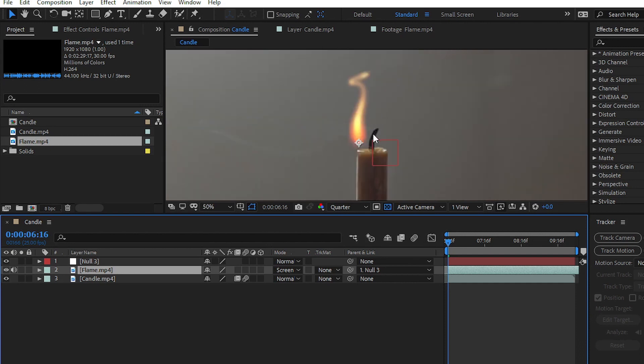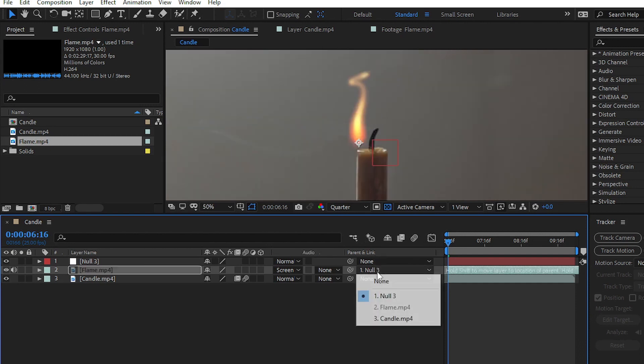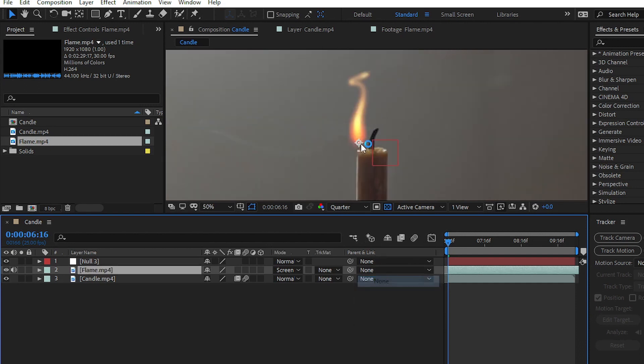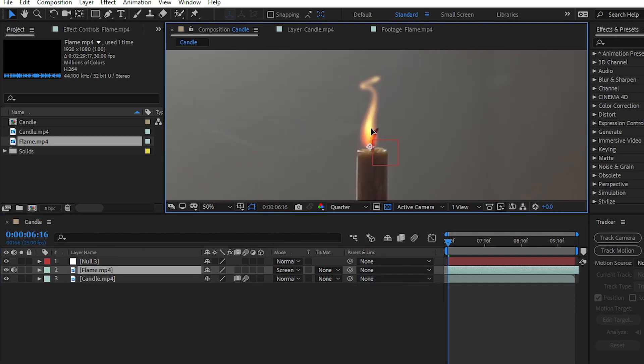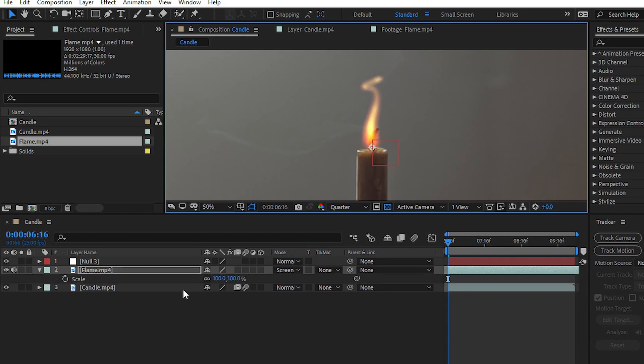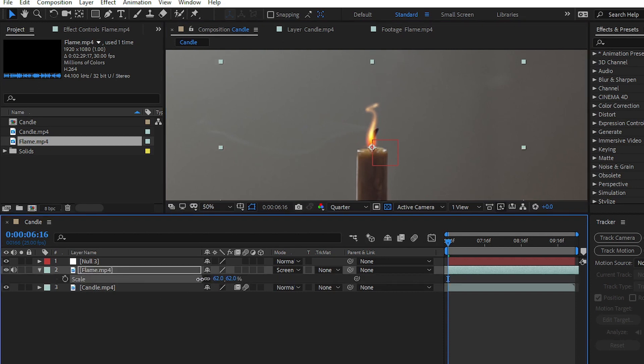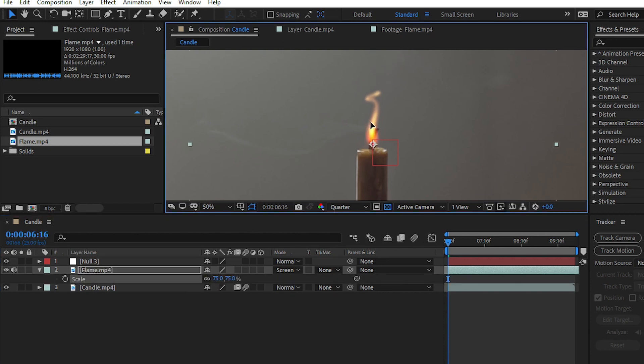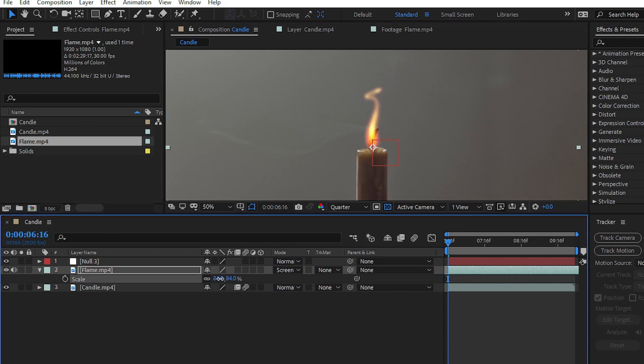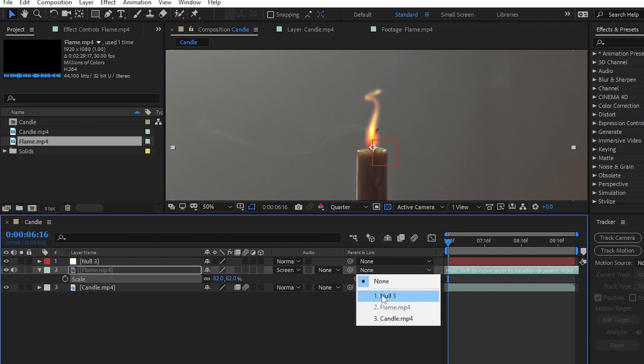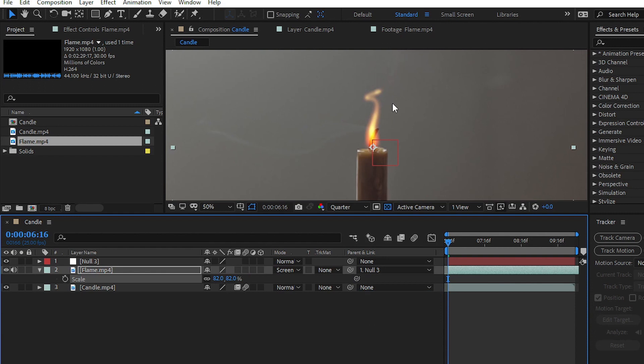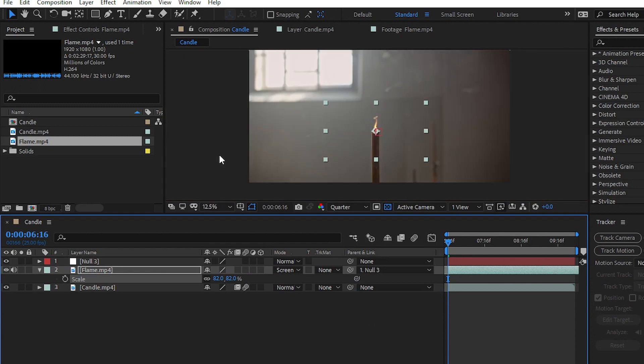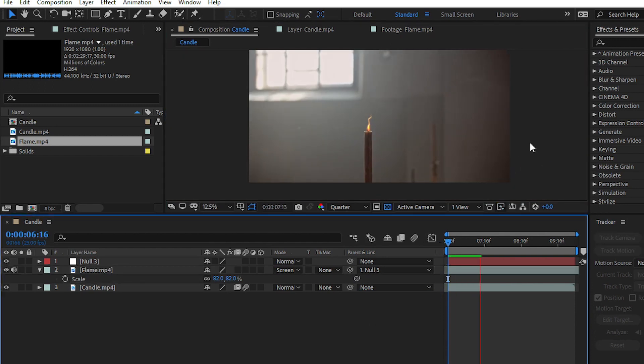Simply place your flame like this. You can resize your flame; it totally depends on your candle. Then go to Parent & Link and choose Null 3 layer. If you play the video now, you can see that our flame easily follows the path of the candle and sticks to it.